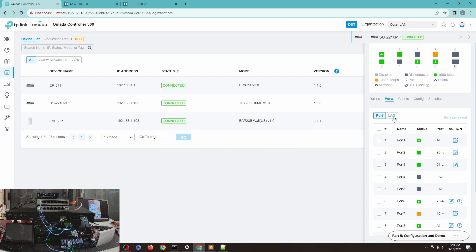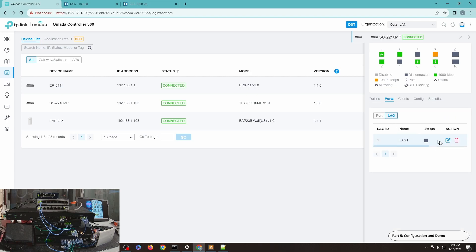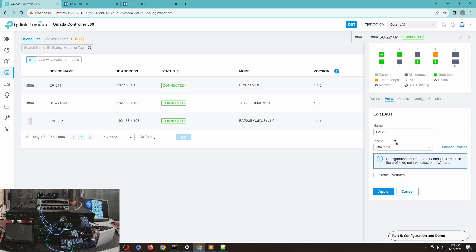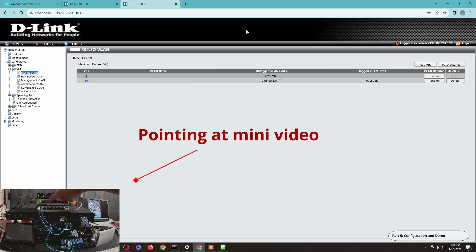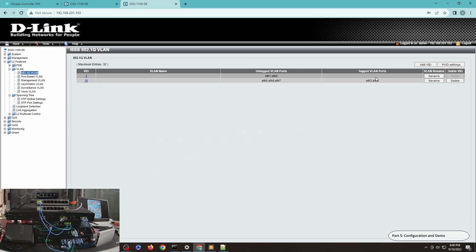You can see ports 4 and 5 now show 'LAG'. If I click on the LAG section it will display the LAG details. I want to apply the profile 'Home' to it. The Home profile is defined on this switch — it has VLAN 10 with ports 2 and 3 as the tagged VLAN ports. So I'm going to connect this now.